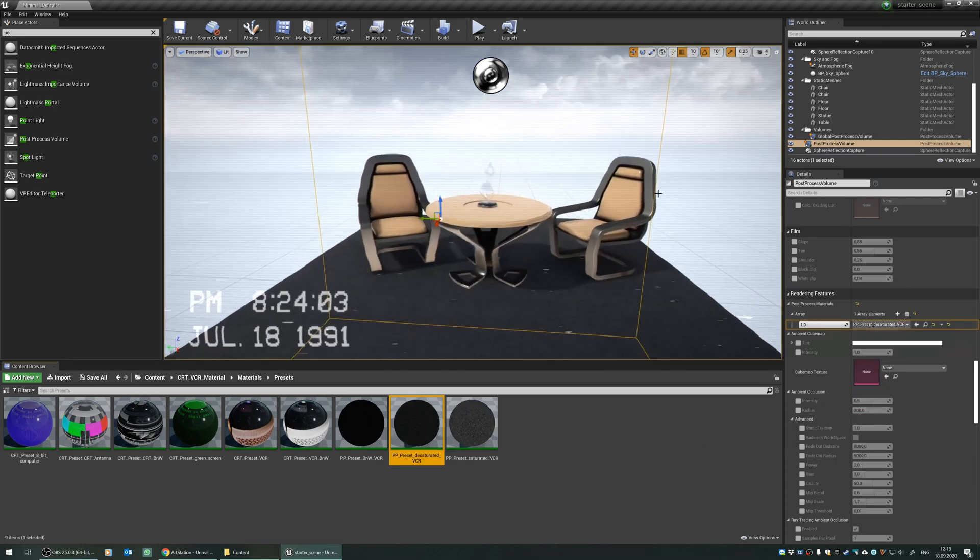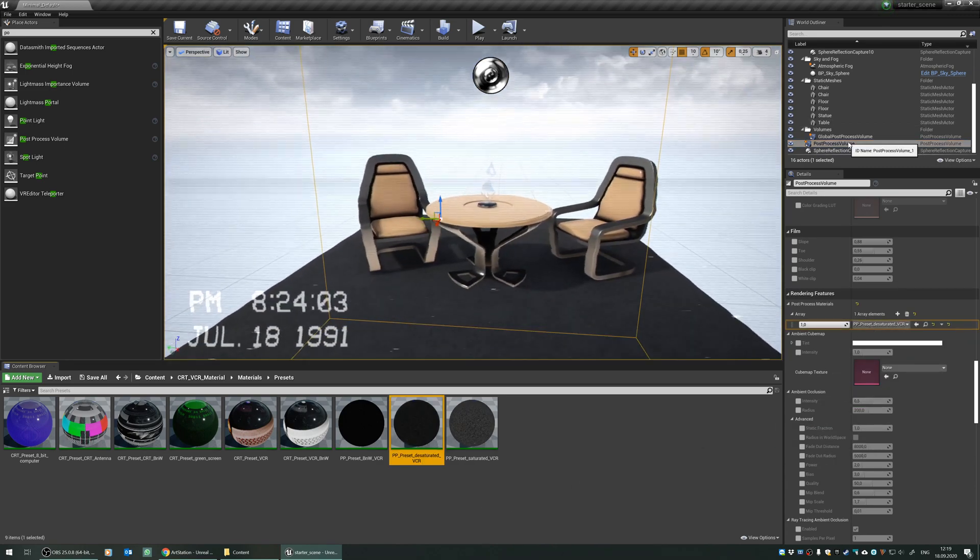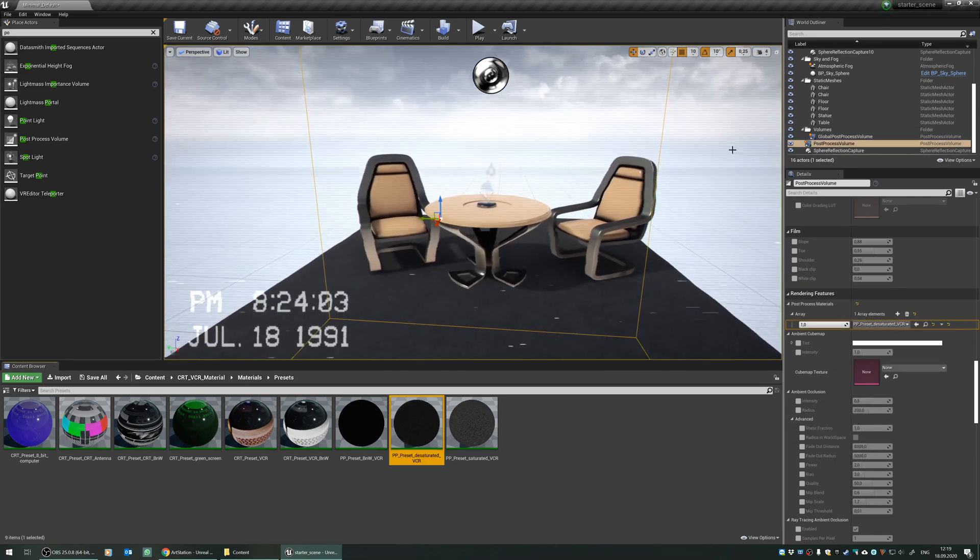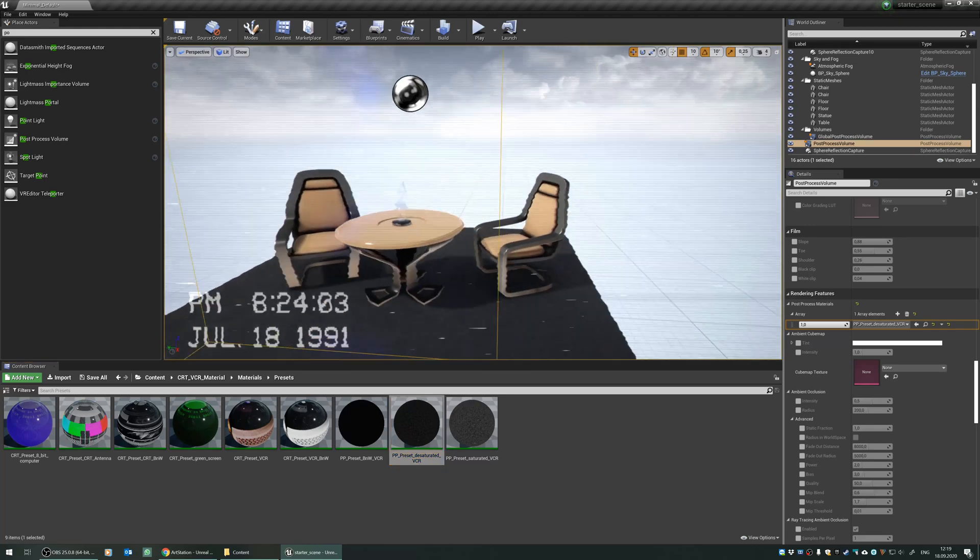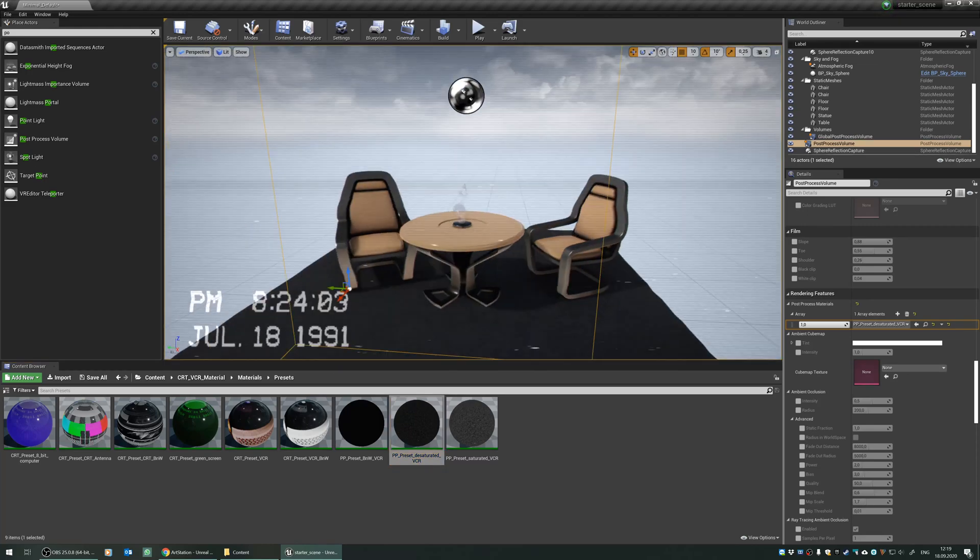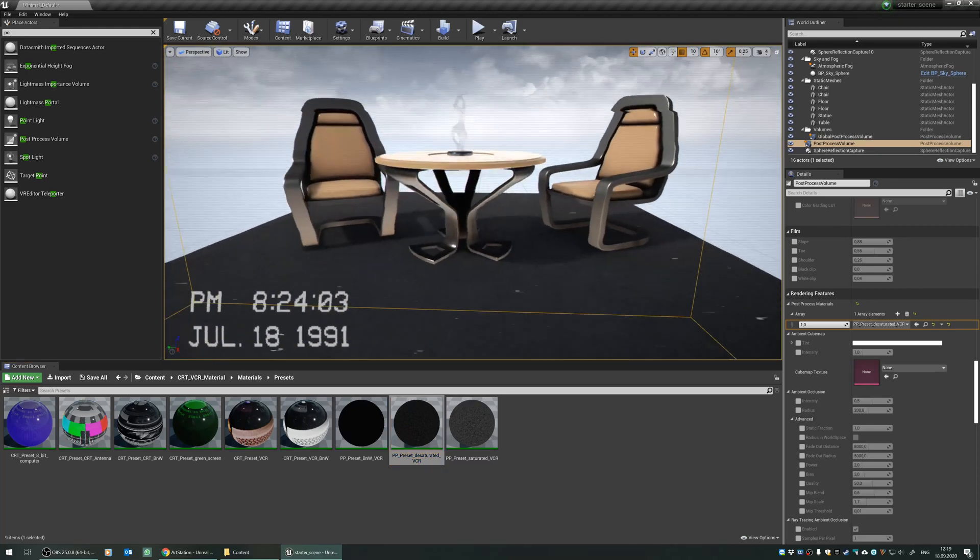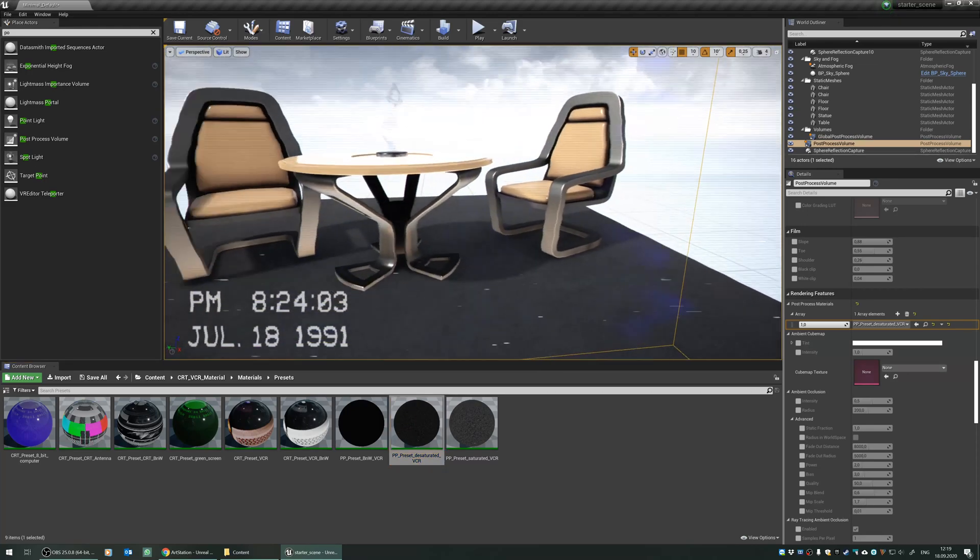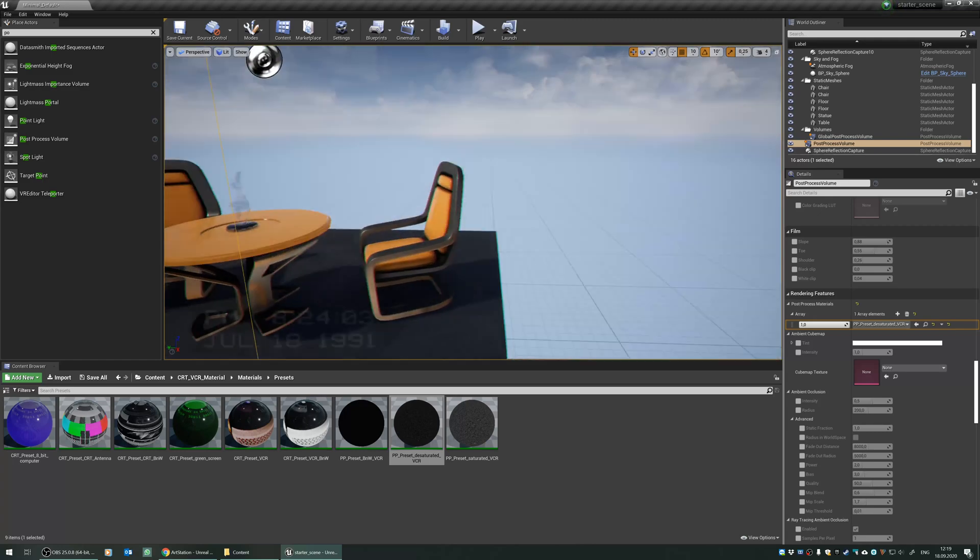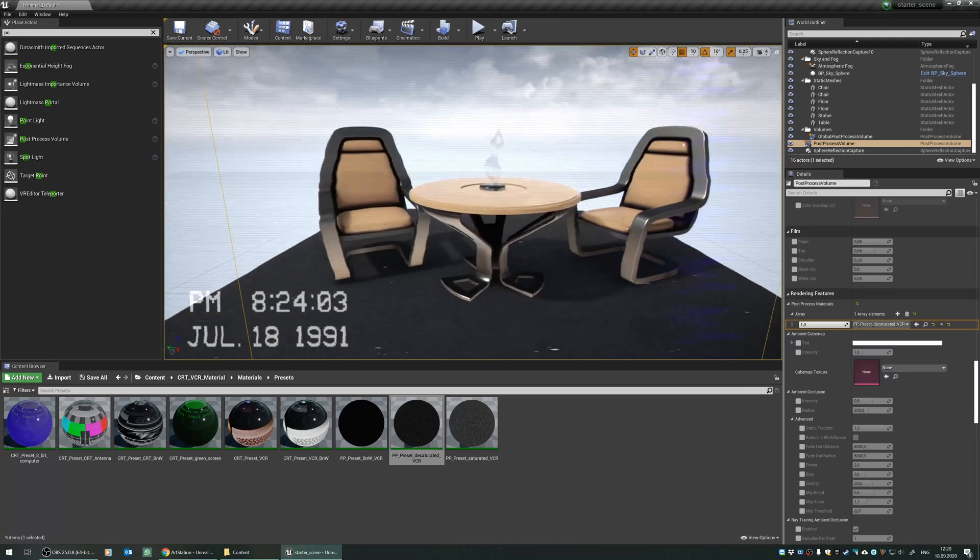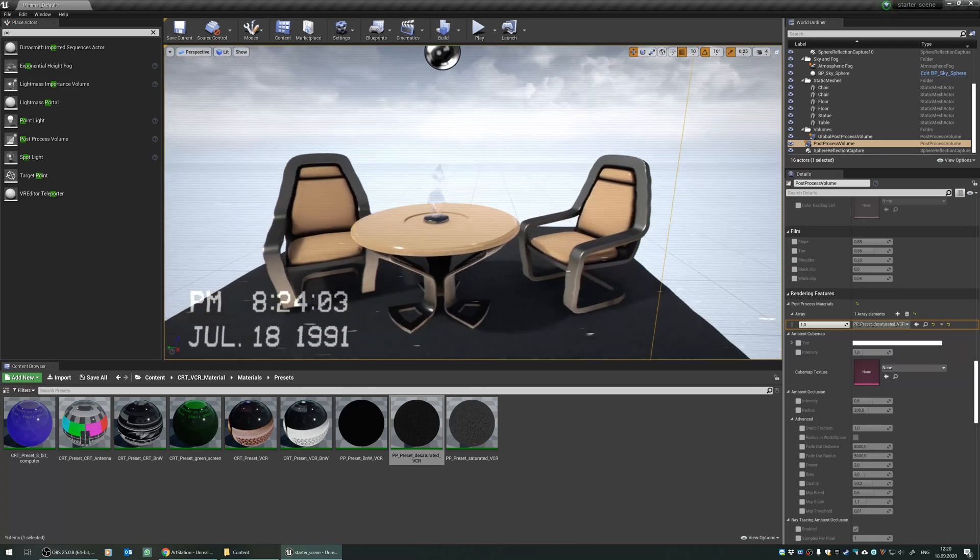I will drag and drop it to the post-process volume which I created, and it just affects the camera with this filter.